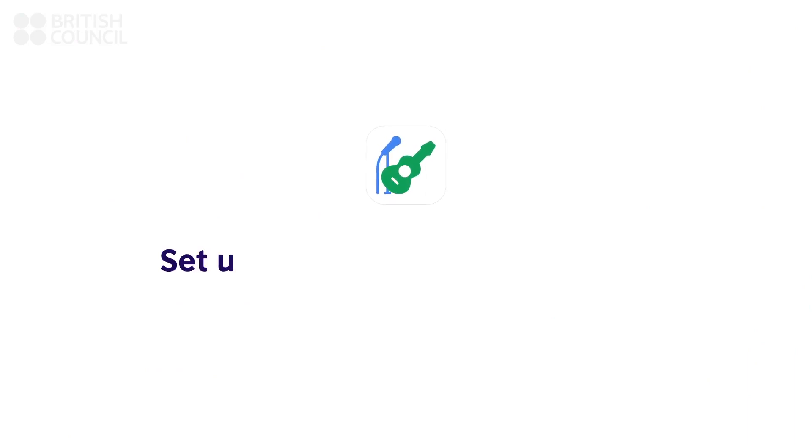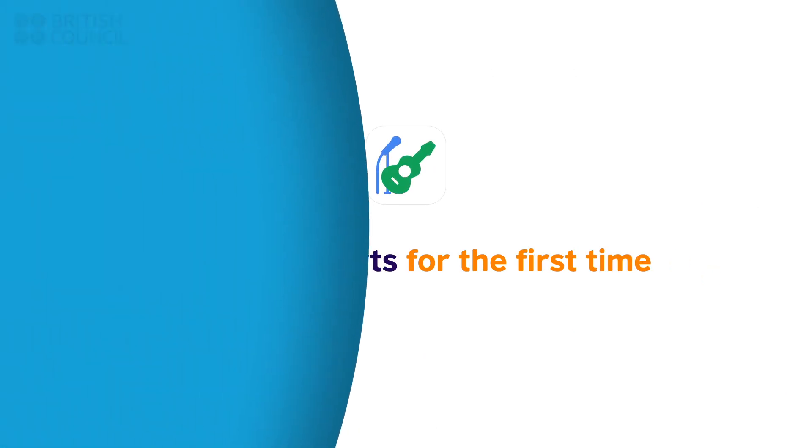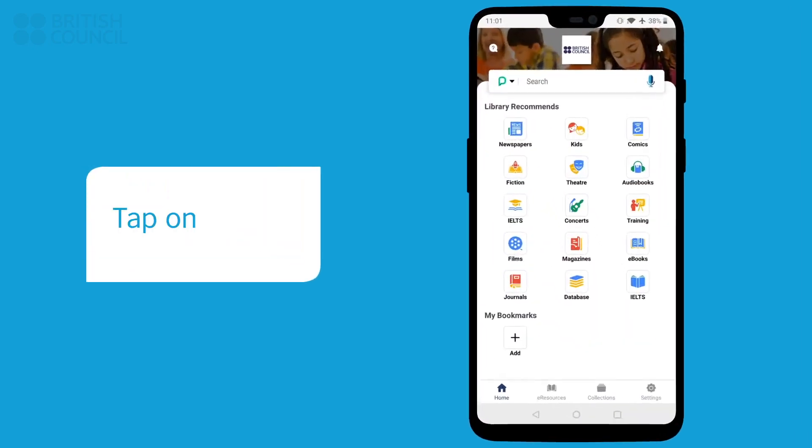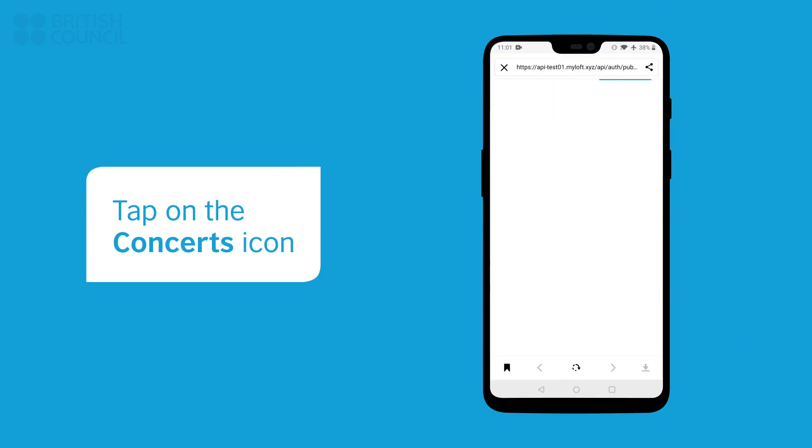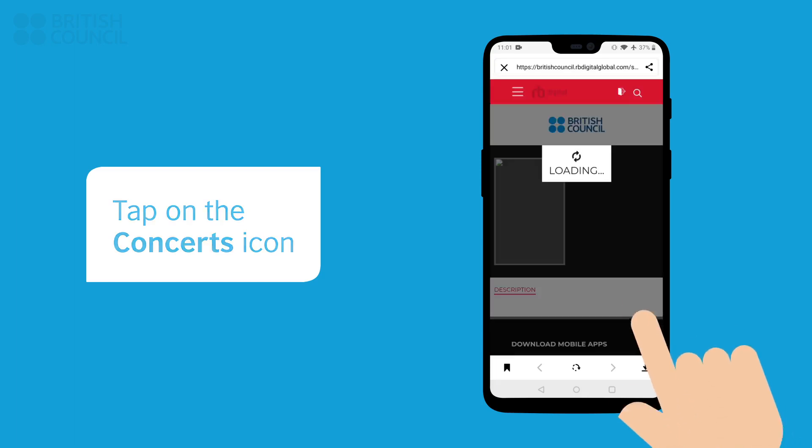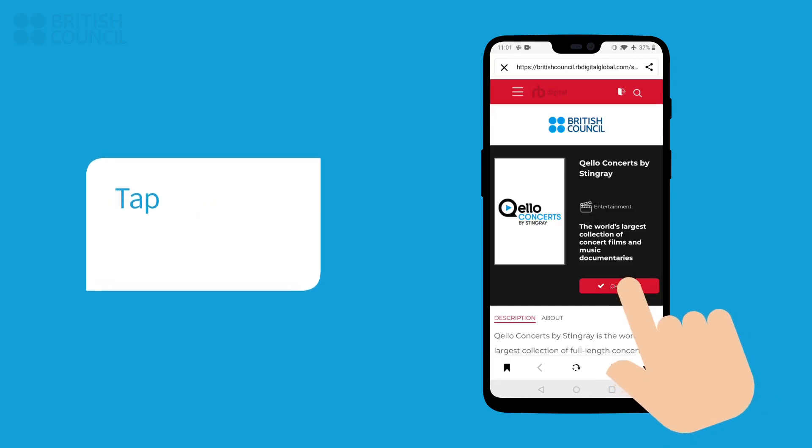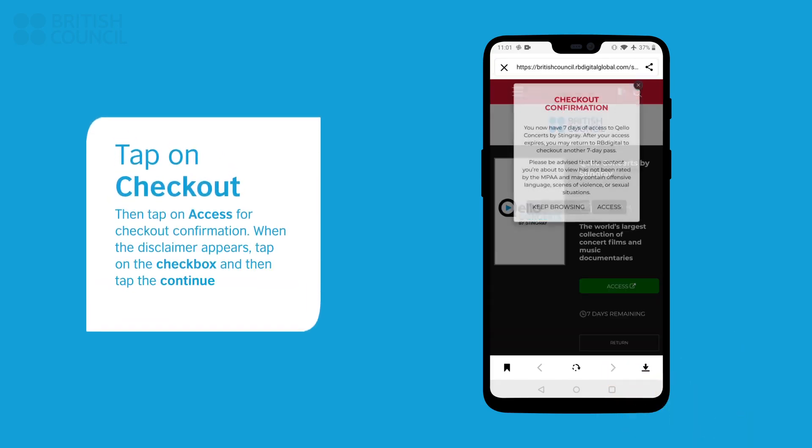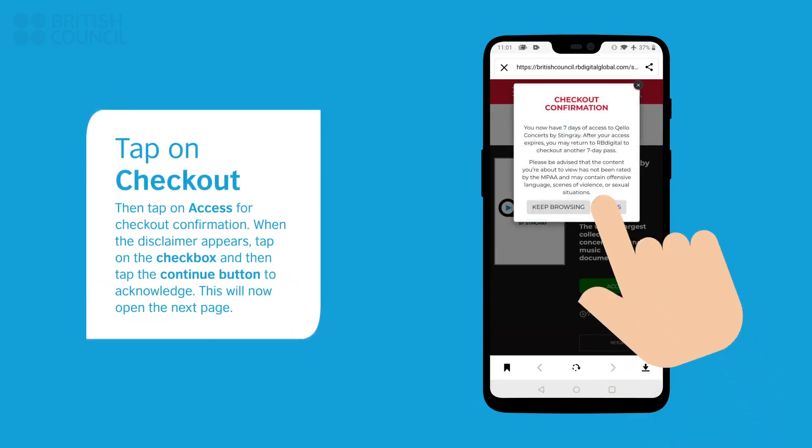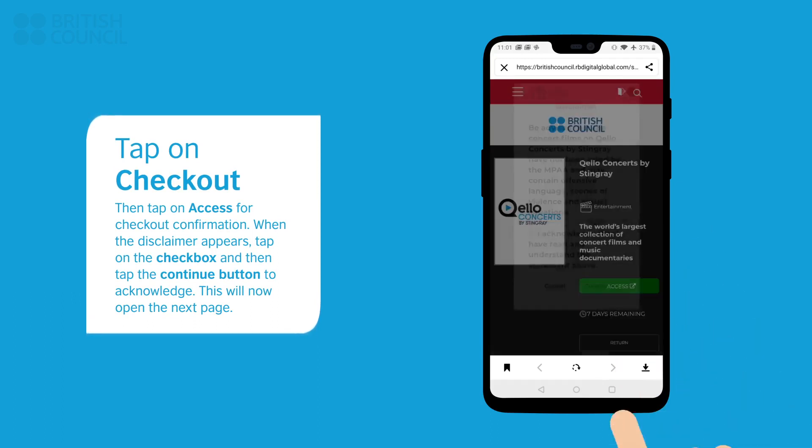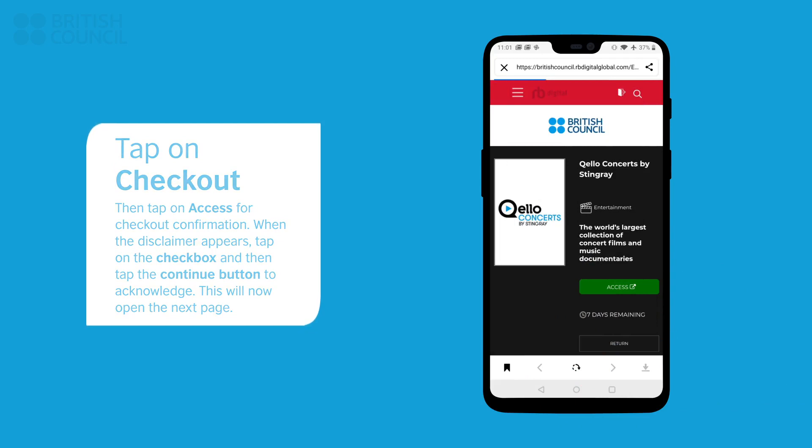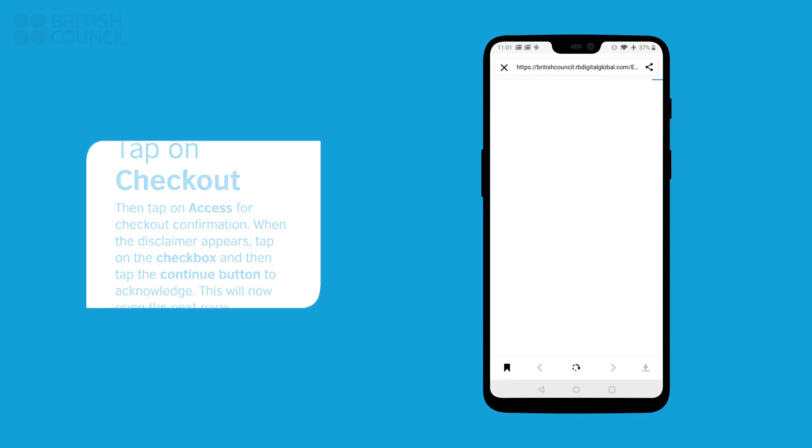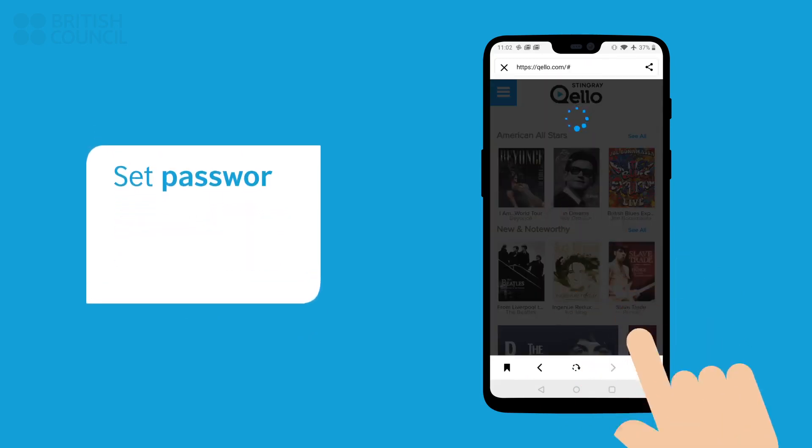Now, let's watch and listen to your first concert video. Tap on the concerts icon. Click on the screen that will appear. Tap on the check box and tap the continue button to acknowledge this disclaimer. This will now open the main page.